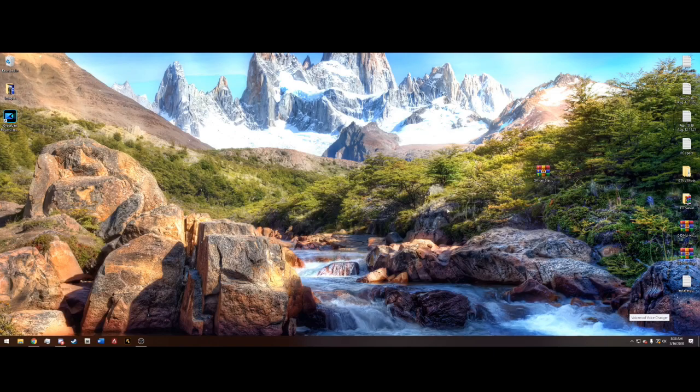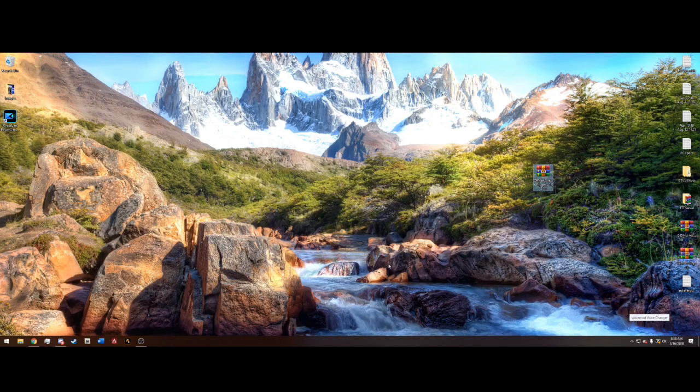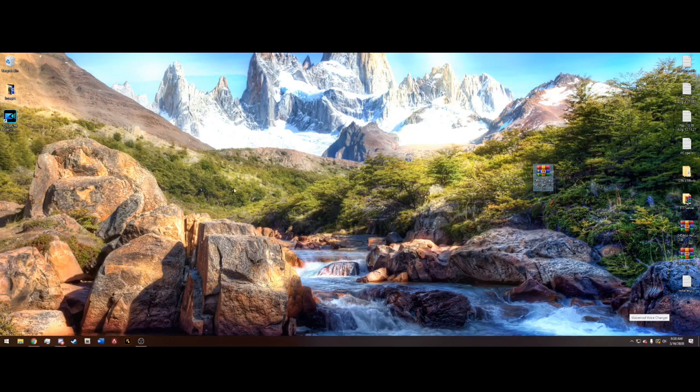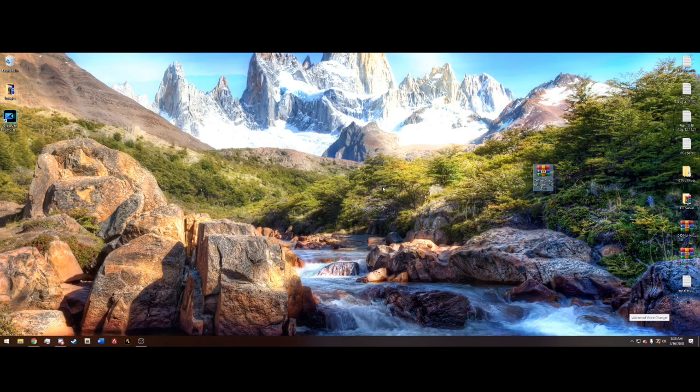So after you're done with those things, after you drag and drop the plugins and LSPDFR folder into your main directory, we can go ahead and get on in the game.